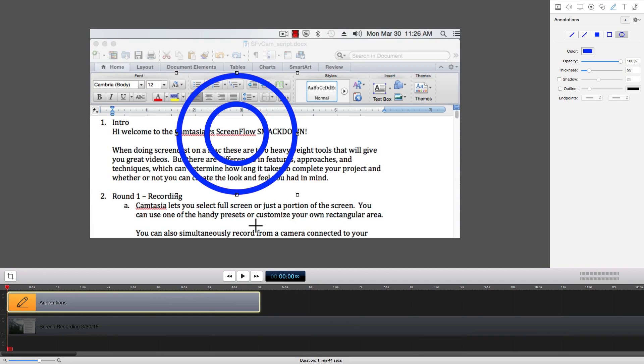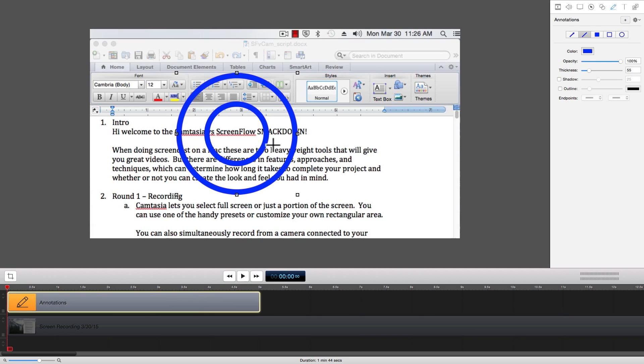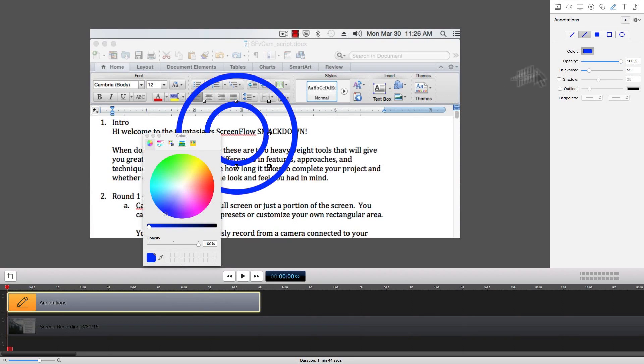Now let's set the color to a nice yellow. And then we can draw our rays.